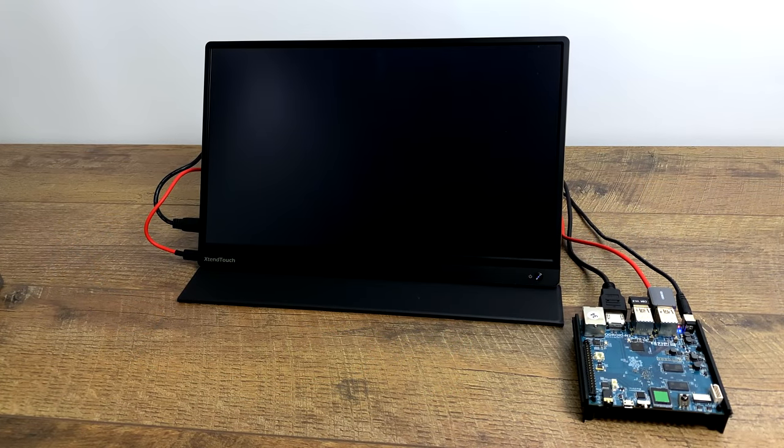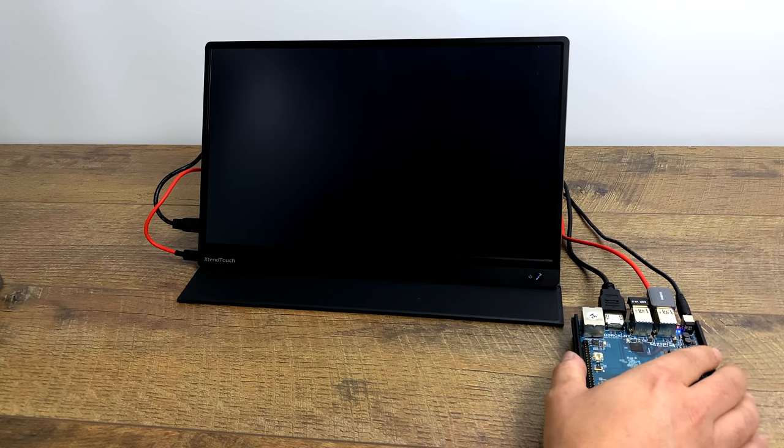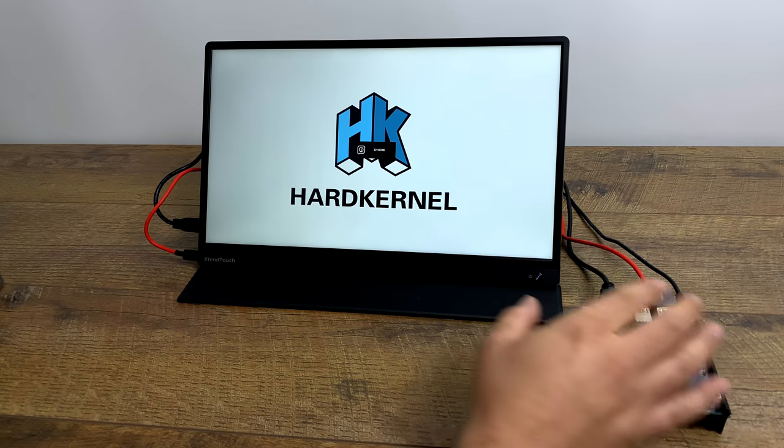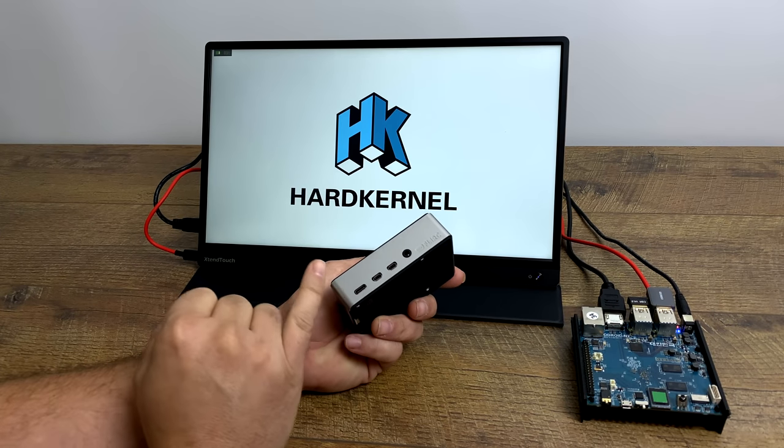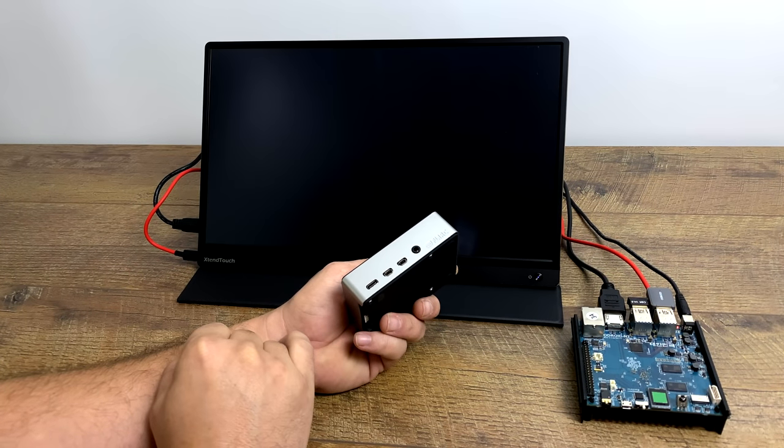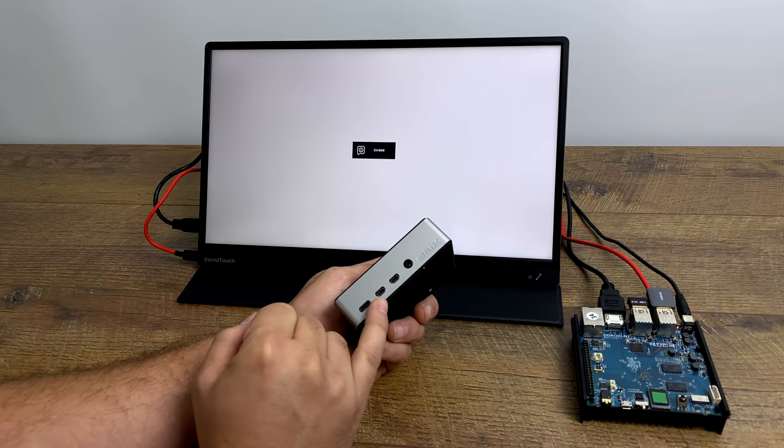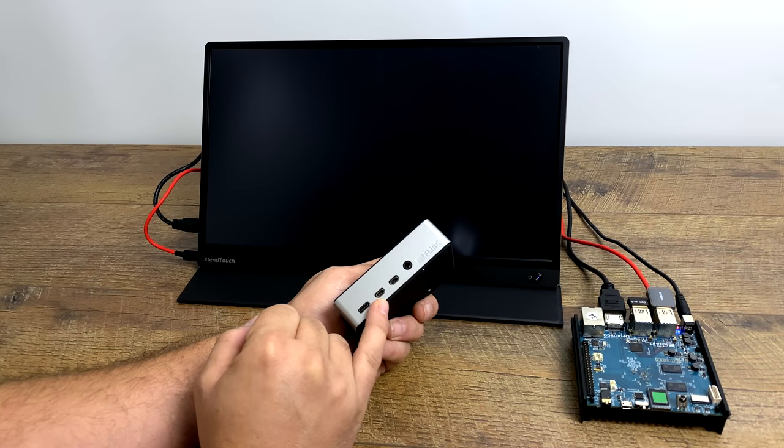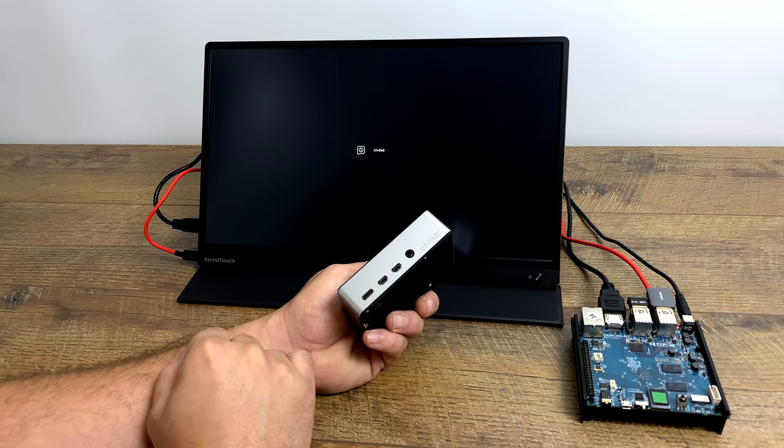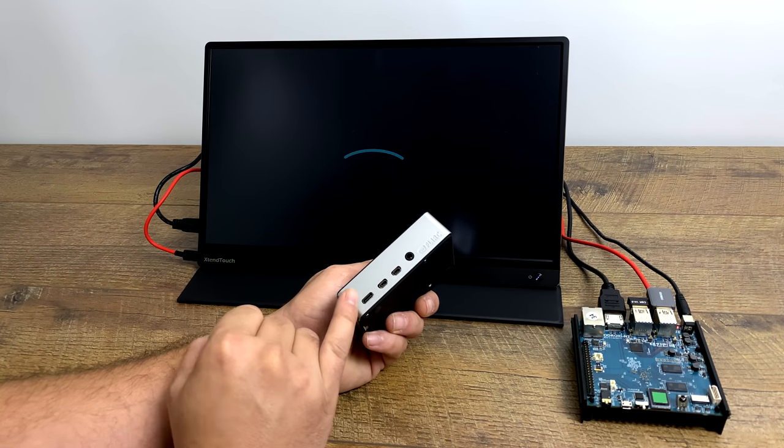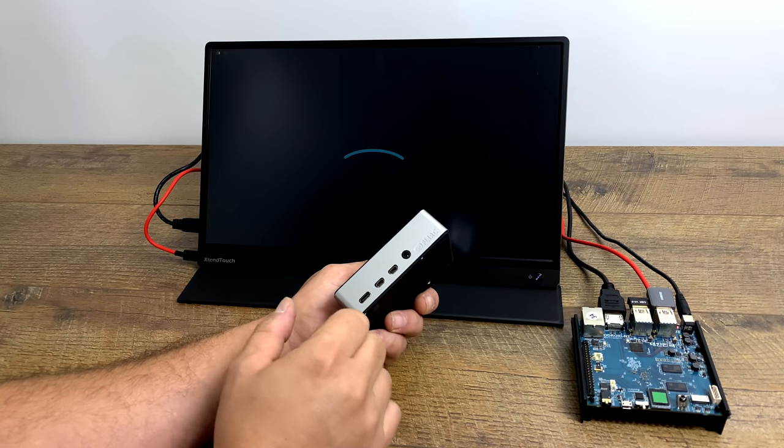So what about single board computers? Well initially I wanted to hook up my Raspberry Pi 4 but unfortunately I don't have a micro HDMI to full size HDMI or micro HDMI to mini HDMI adapter. But theoretically we should be able to power the Raspberry Pi 4 from the monitor's internal battery and display the image on screen.